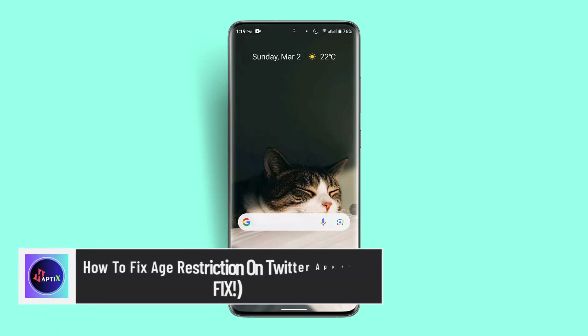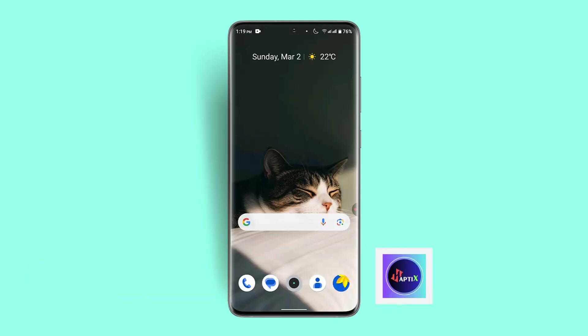In this video I'm going to show you how to fix age restriction on the Twitter app. To fix an age restriction on the Twitter app, you'll need to verify your age by submitting a government-issued ID through the Twitter settings. This is usually prompted when you try to access age-restricted content. Follow the instructions carefully to upload a clear photo of your ID and wait for Twitter to review and approve your verification.